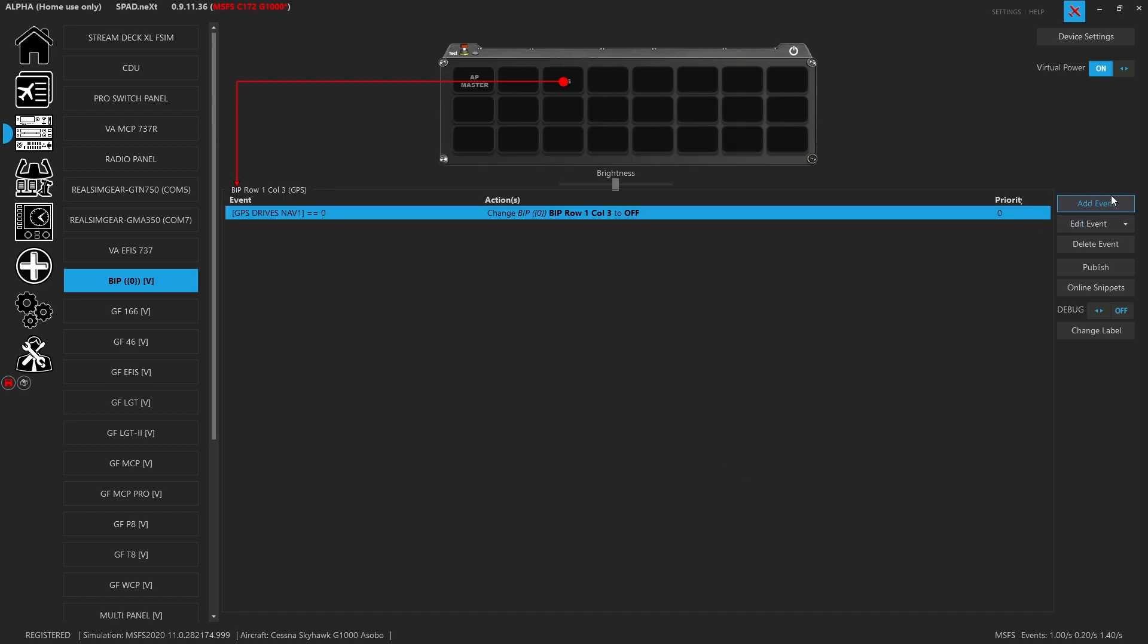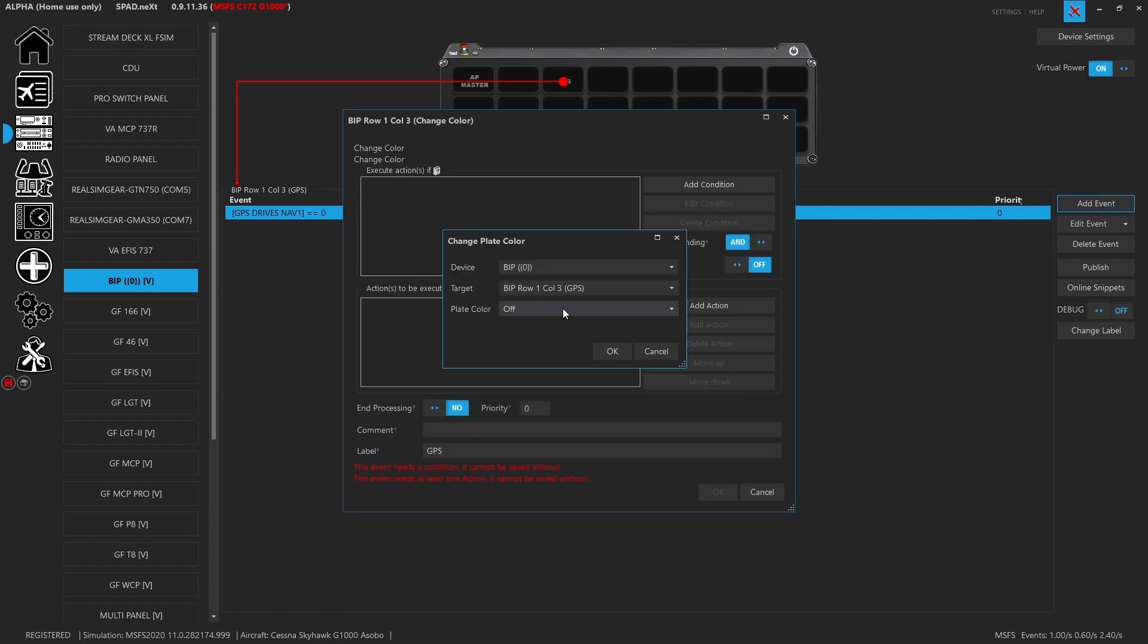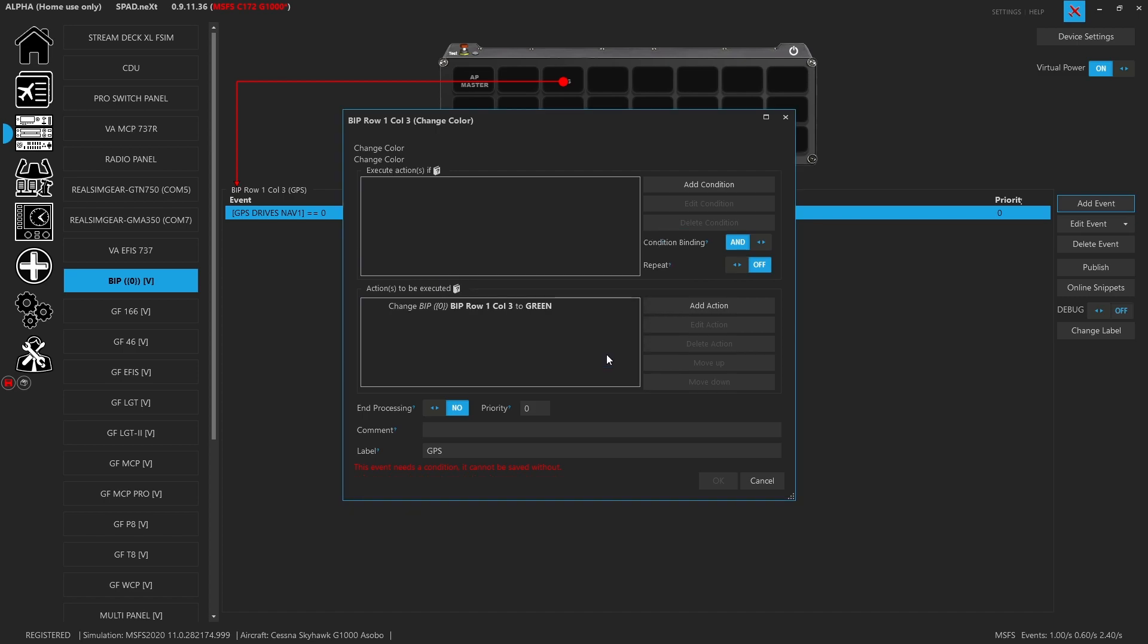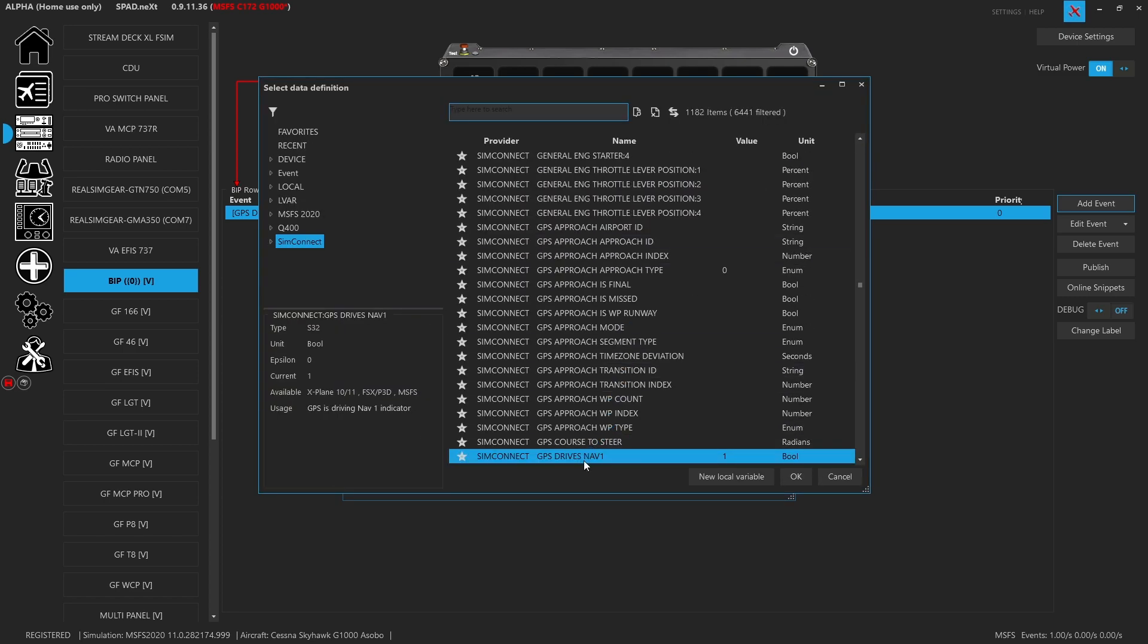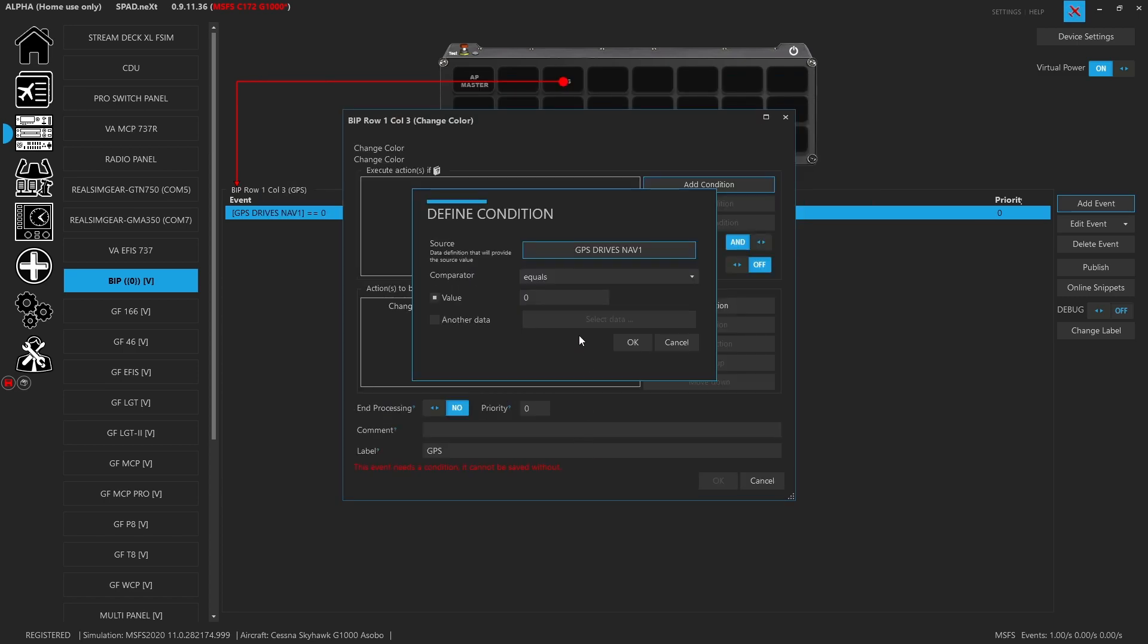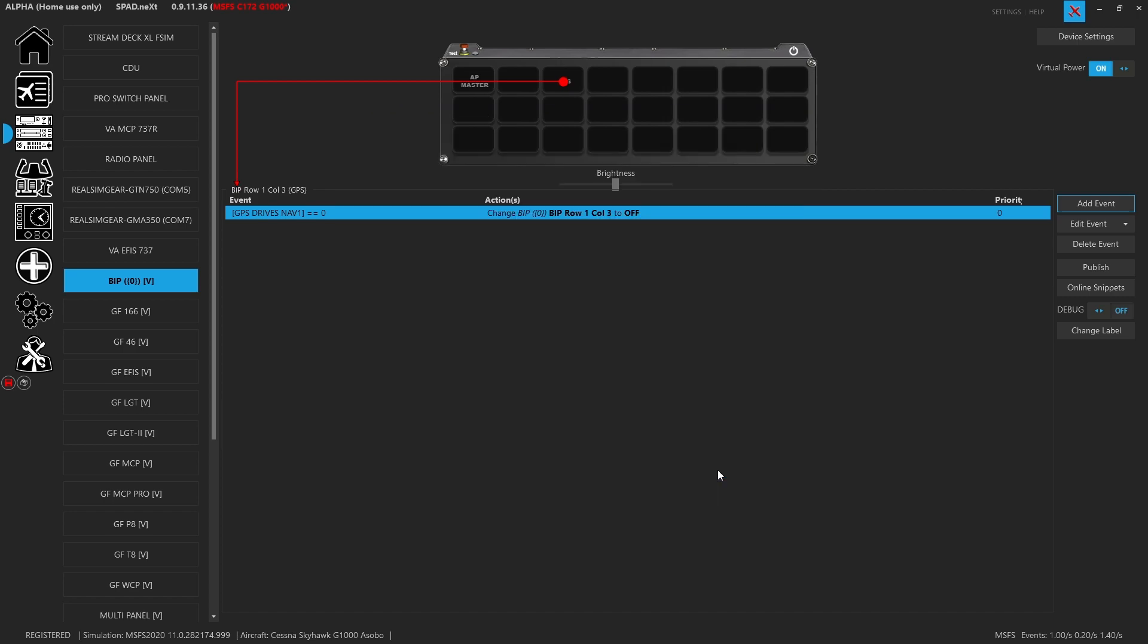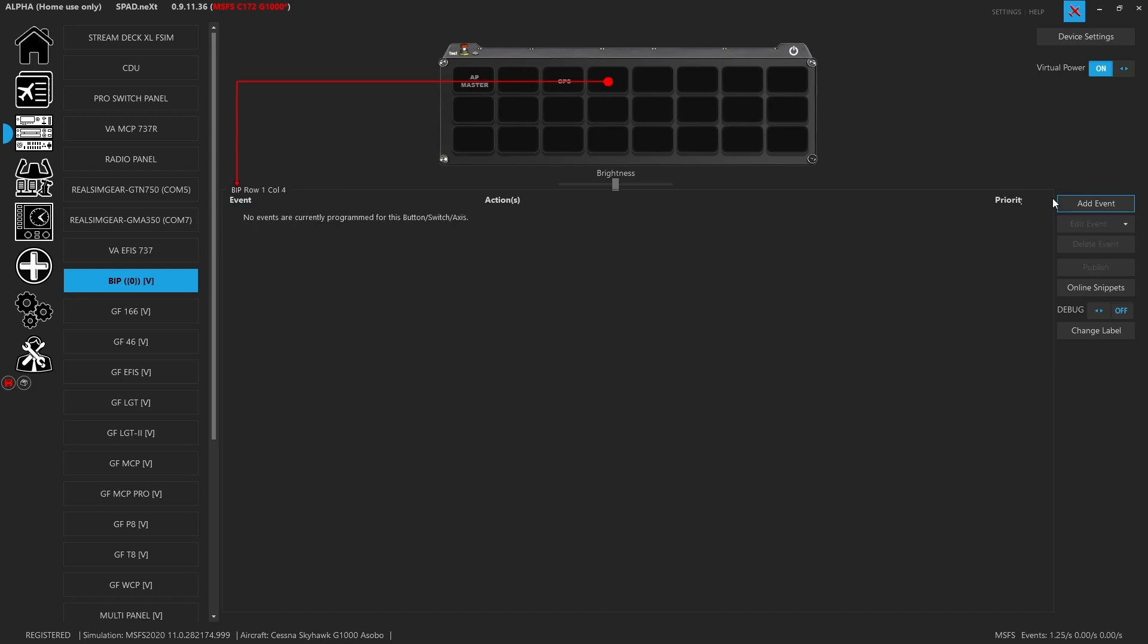Add the condition and now we're going to search for GPS. What we're looking for is the one labeled GPS drives nav1, and when this is zero it'll be off. Now we're going to add an event, change the color, make it green. Same data, which is great, it automatically tracks to it, and when it's one, it is now going to track that data. As you can see it is green because currently the sim when it boots up by default, especially with the Working Title NXi, it's in GPS mode.